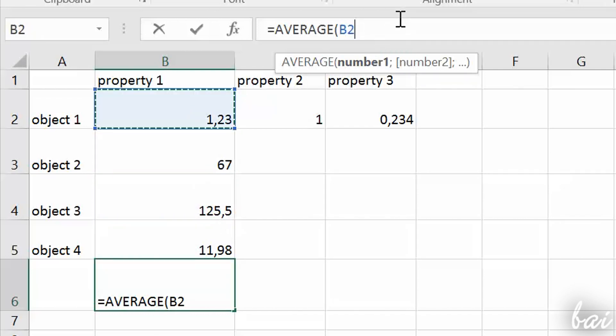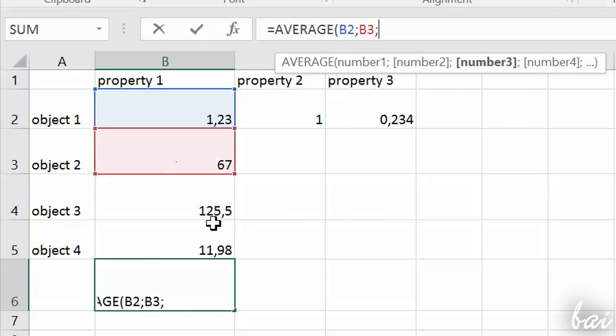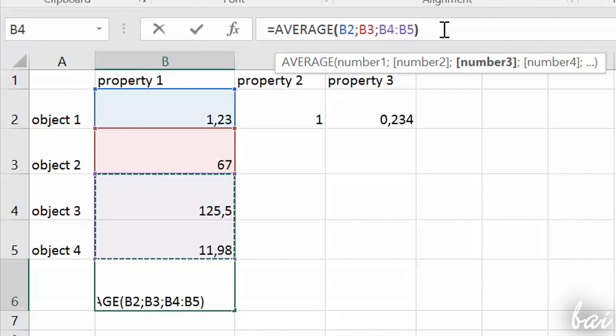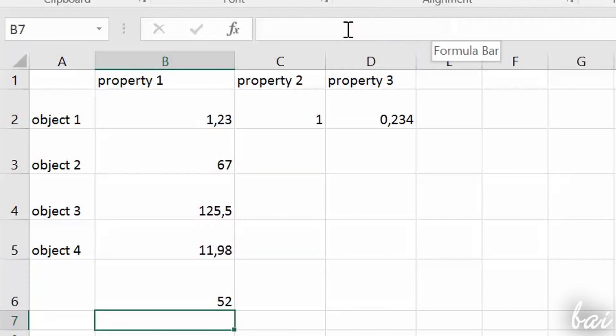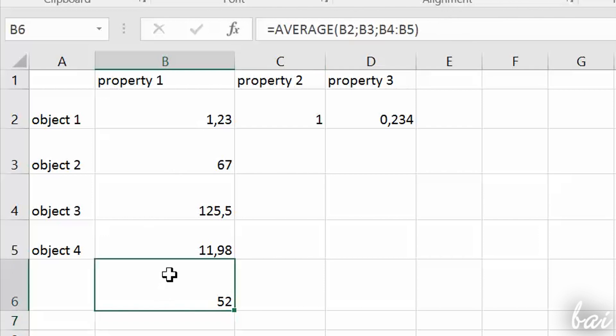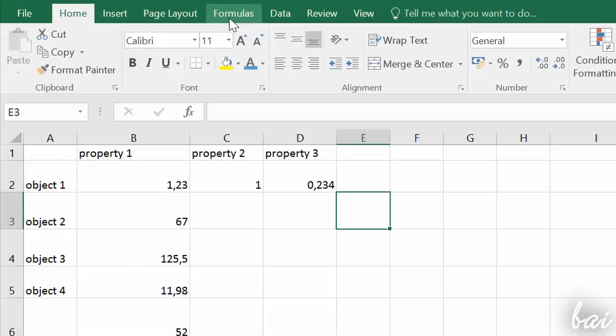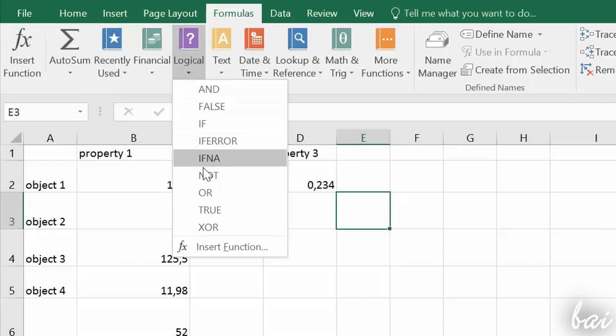As arguments, you can select single cells, multiple cells or a full array of a row or column. Arrays are always indicated by a double dot symbol. Use Enter key to complete and calculate the result of the function. You can also compose functions by going to Formulas above, choosing the kind and then its arguments.